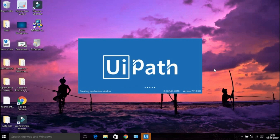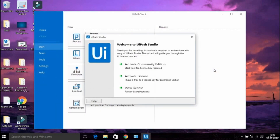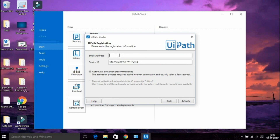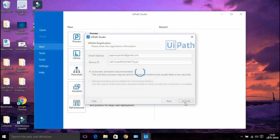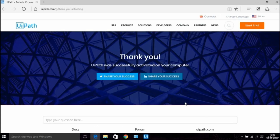The installation of UiPath is almost done. It has already fetched the prerequisites required to run UiPath. To activate the license, you have to provide the valid email address — the same one you used in the registration form. The device ID is pre-populated. Click the Activate button and you will get a successful activation message from the UiPath website.